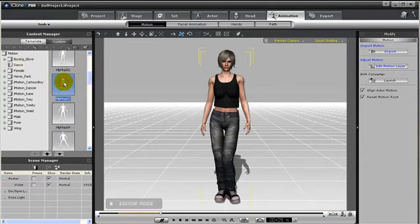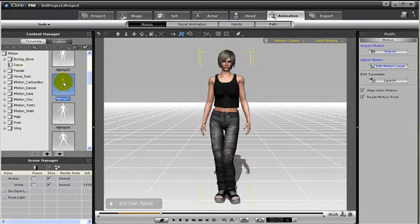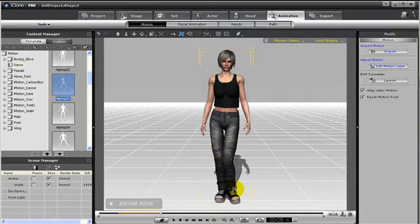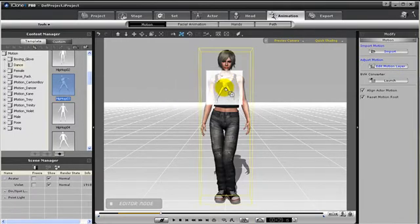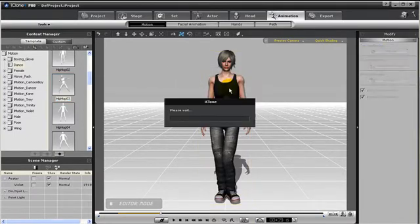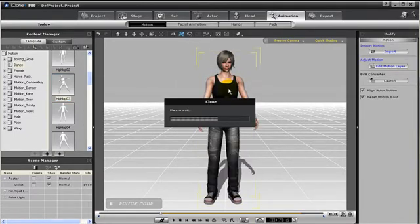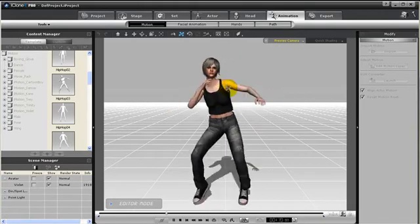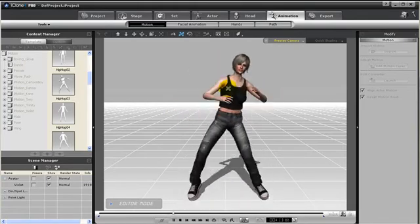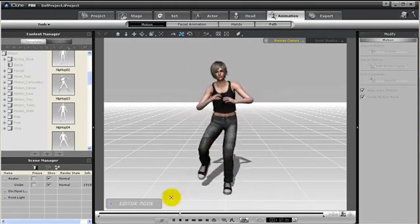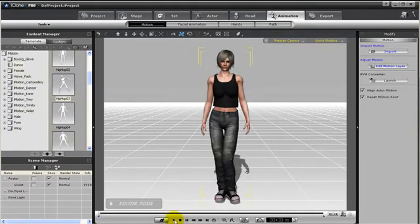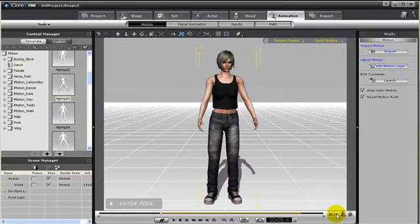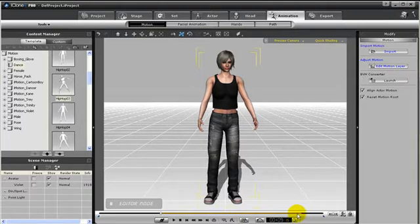Maybe we can use Hip-Hop 03. Now, there are two ways you can add this animation sequence in. First is you double-click, and any of the characters that you have selected in your preview window will receive that animation. Or, you can just grab that animation, drag it over to the character you wish to add it to, and just drop it on them, and they will begin to do the animation.